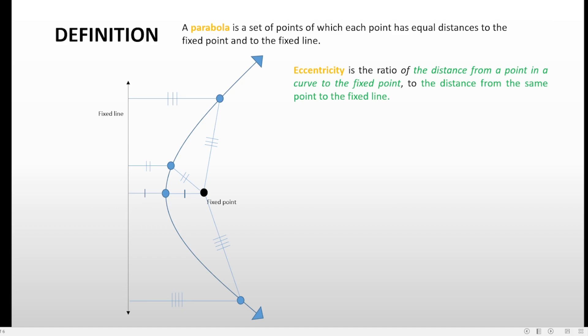We are considering two distances: first, the distance from a point on the curve to the fixed point; and second, the distance from that same point to the fixed line. You can pick any point on the curve — this point, this point, any point — as long as it's on the curve, you can use it. For my illustration, I'll just consider one particular point on the curve.